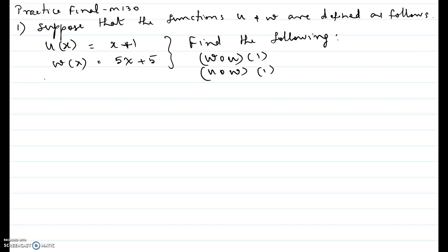In this video I will be showing you problems number one and two of the practice final for intermediate algebra class. Problem number one: suppose that the functions u and w are defined as follows — u of x equals x plus one, w of x equals five x plus five. Find the following: w composite u of one, and u composite w of one.